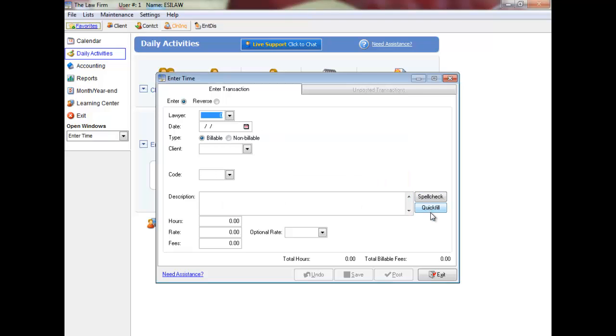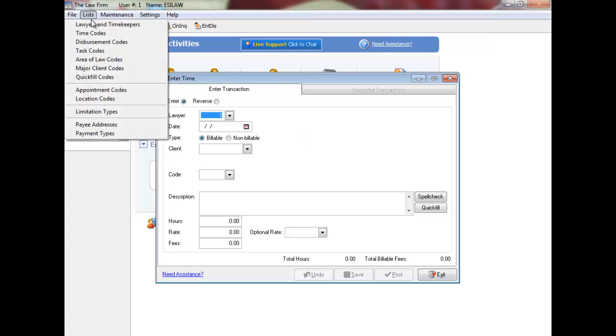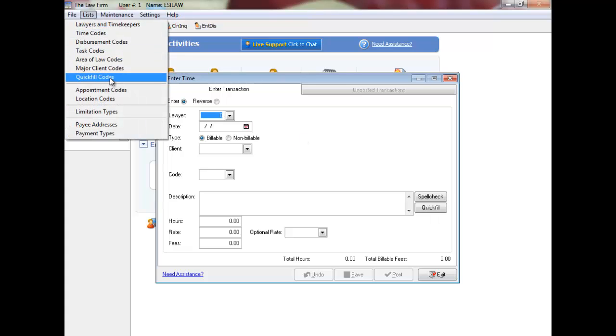Quick Fill Codes is an option that lets users automatically insert frequently used text in transaction descriptions. Quick Fill Codes can be entered in the posting menus next to the description or memo fields by clicking on the Quick Fill button and following the instructions on the screen, or clicking on the lists followed by Quick Fill Codes.